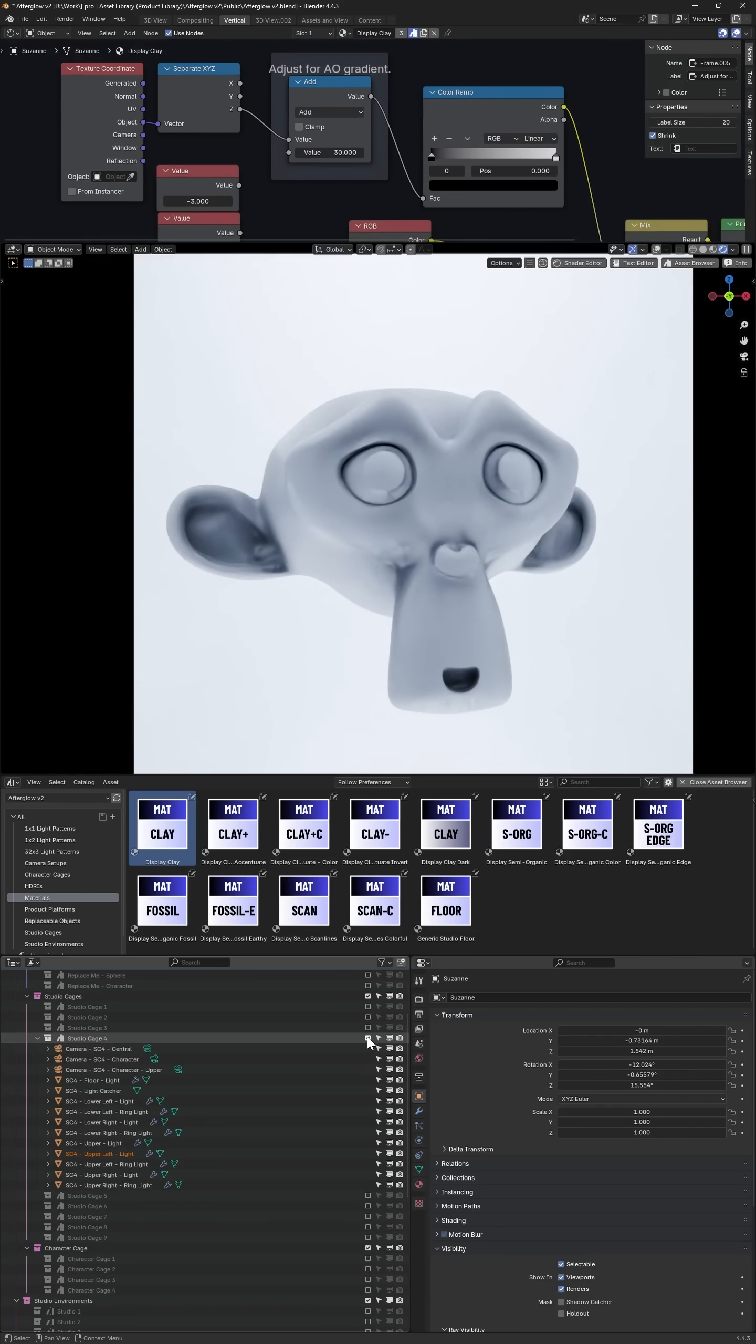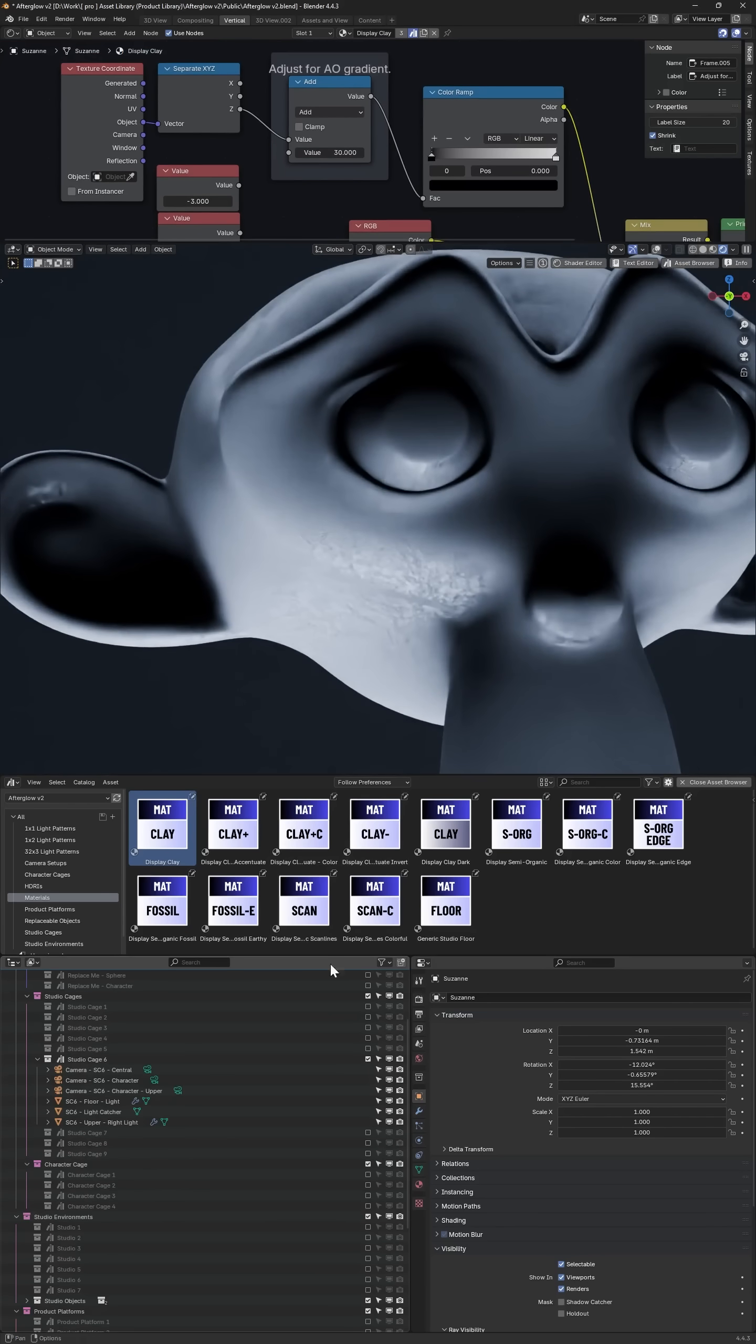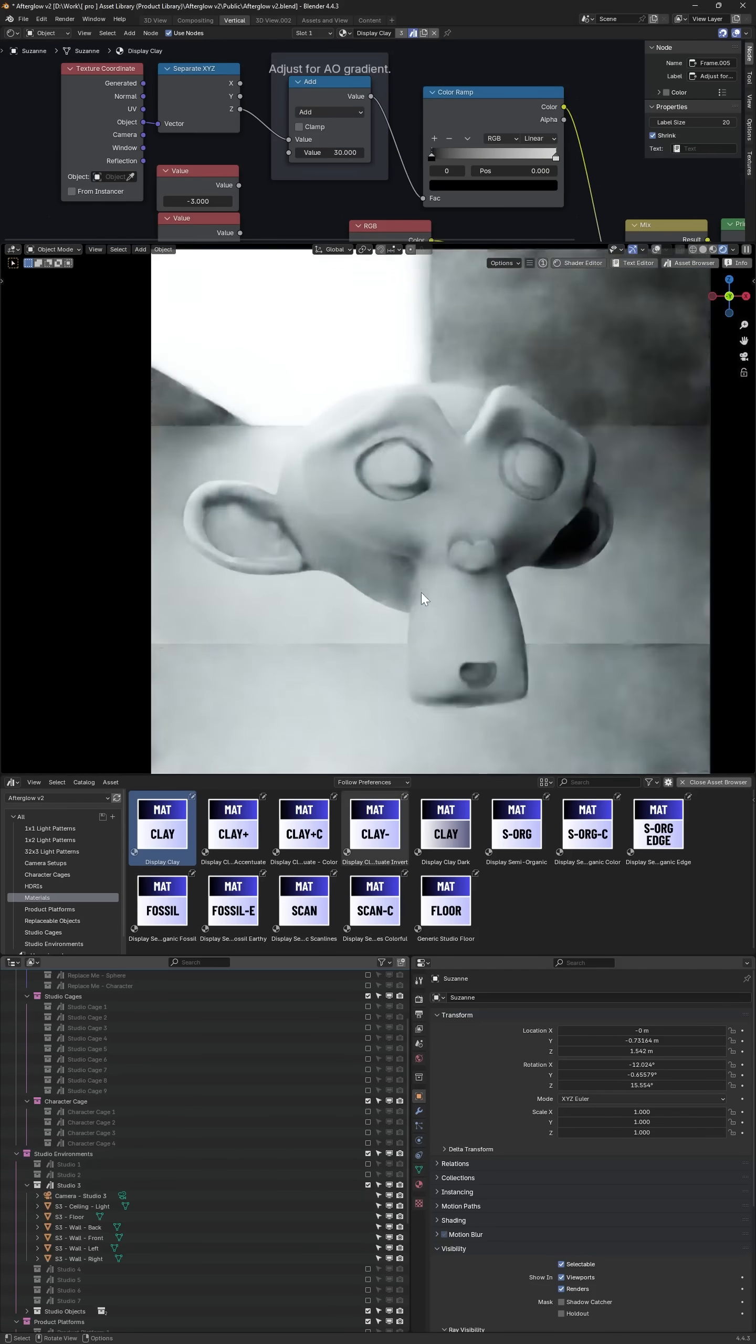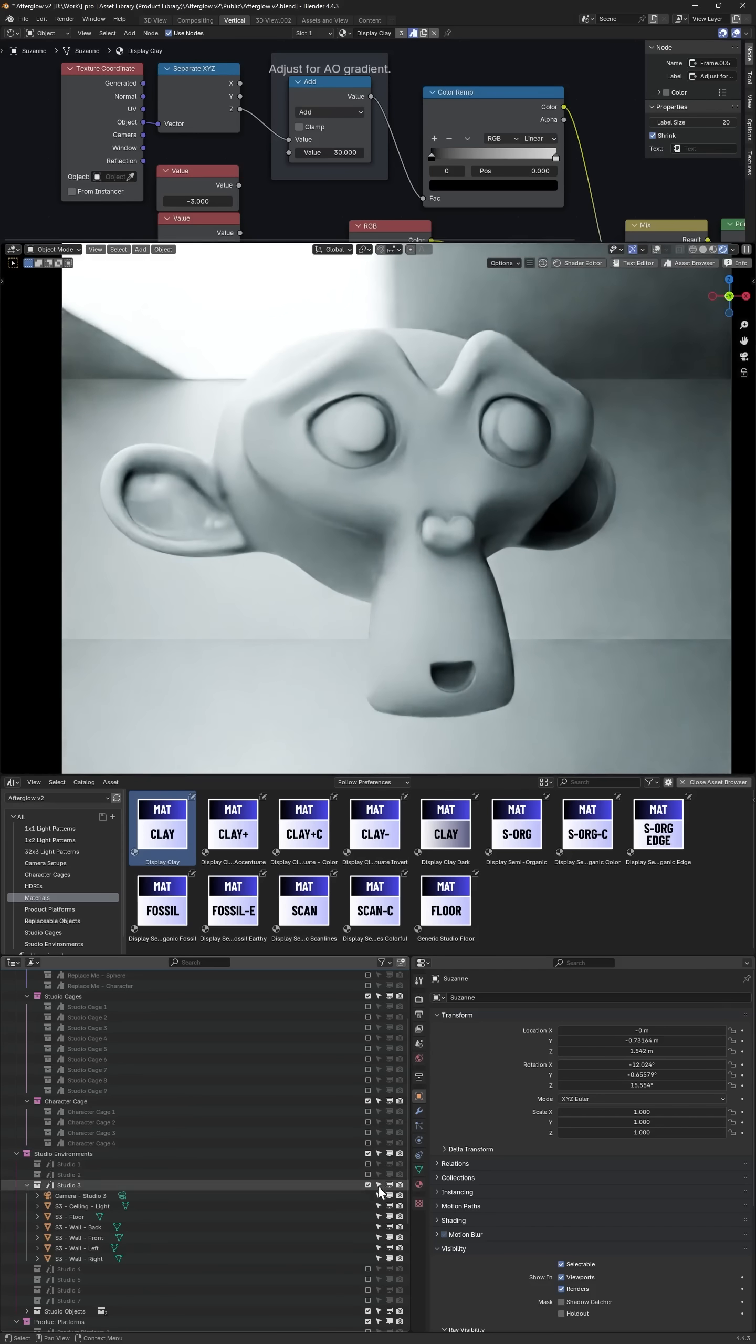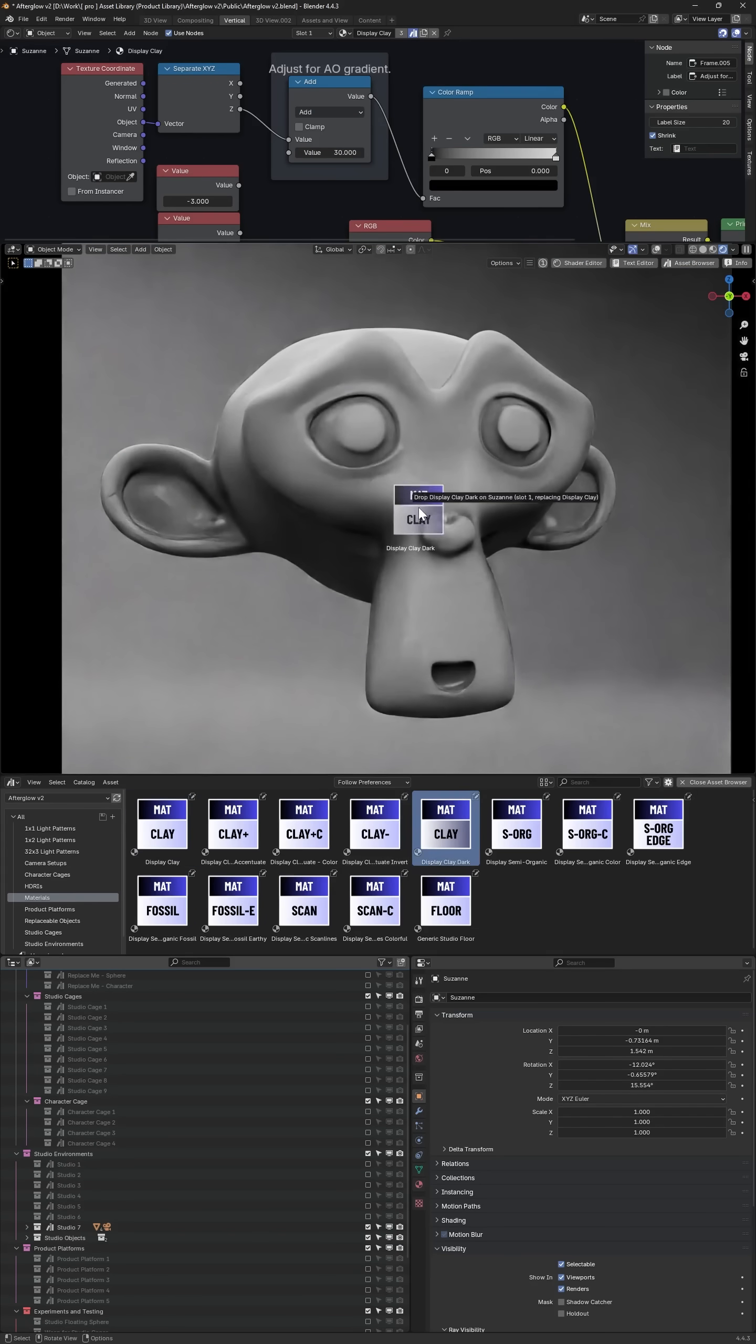These materials have been balanced so they should look good in pretty much any lighting situation available in the studio cages. Likewise, if you throw them into a more comprehensive studio environment, which is a larger diegetic space, everything should look good and adapt appropriately.